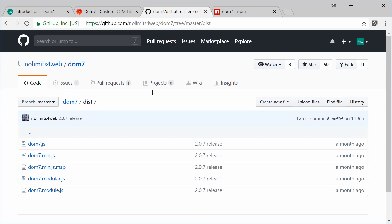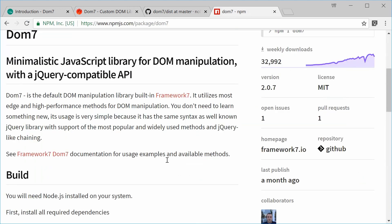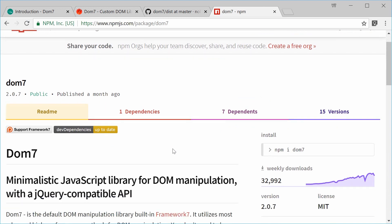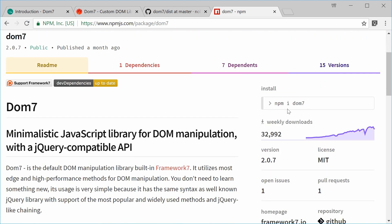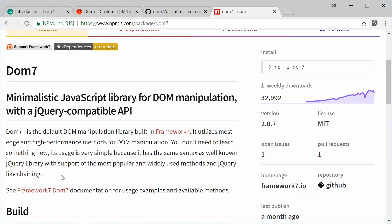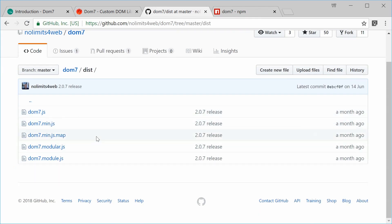You can also install Dom7 using npm. You just type out npm install dom7, and that will install dom7 inside your node_modules directory. From there you can use a front-end build tool or bundler such as webpack to import it inside your source code. I recommend doing it this way, but for the purposes of simplicity in my tutorials, I'm just going to be downloading the actual source code directly and then including it inside the HTML page.